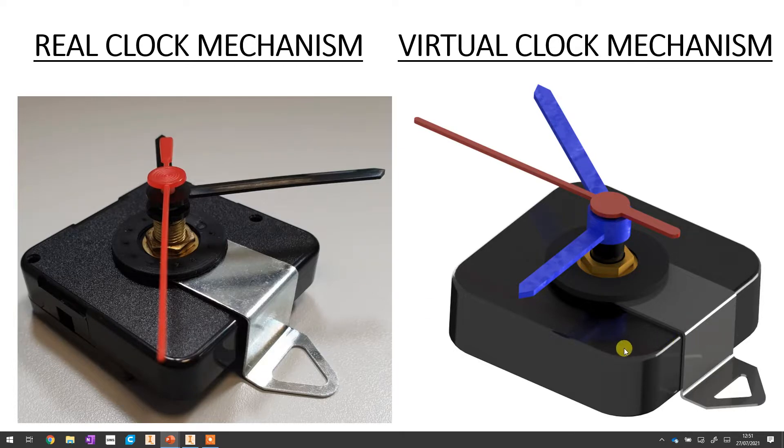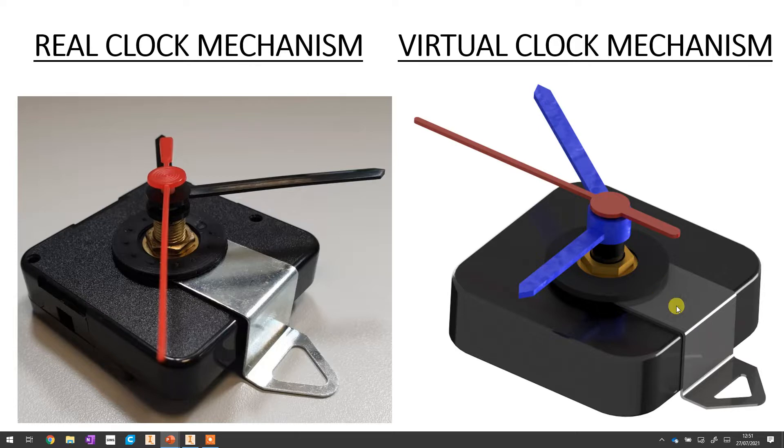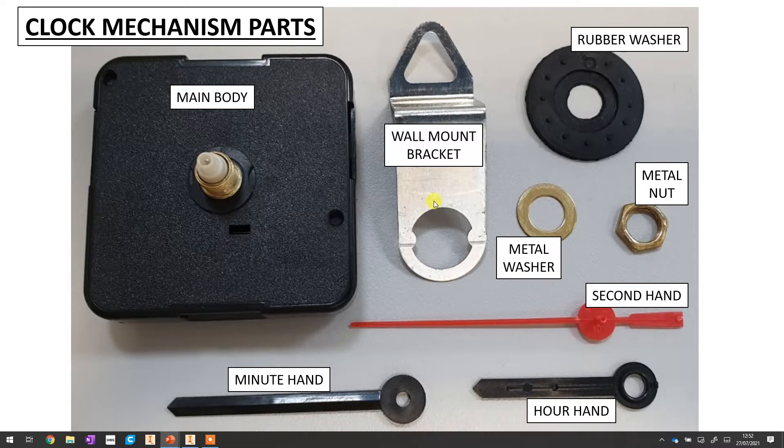Now last time we designed the black box at the bottom, the main body of the clock mechanism. Today we're going to have a little look at the next part which is going to be the wall mounting bracket that you can see on both versions here and here.